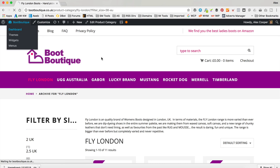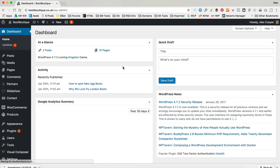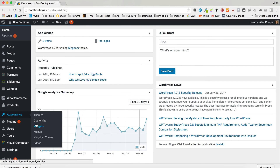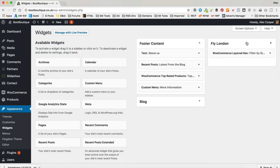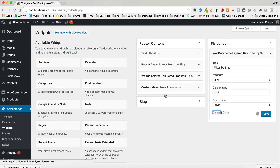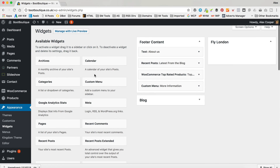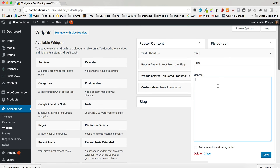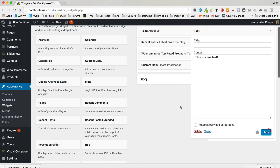And obviously you can add all sorts of things to a sidebar. You might just want to add some text, or an image, a logo, whatever to do with the category — it's entirely up to you. So for Fly London we could remove that and just have some text: 'This is some text.'